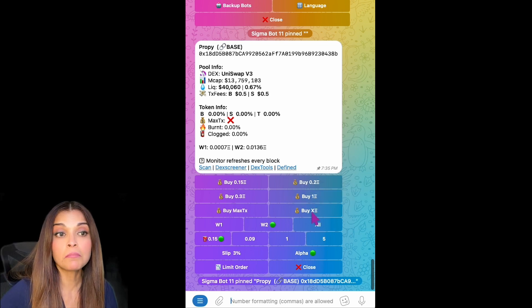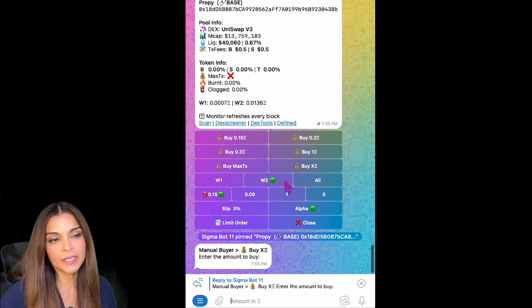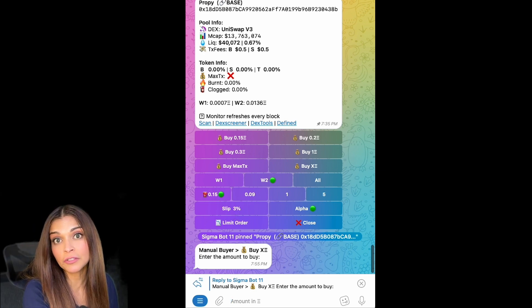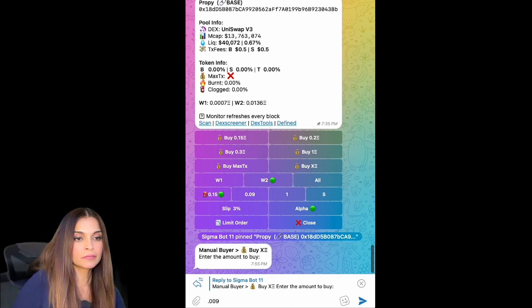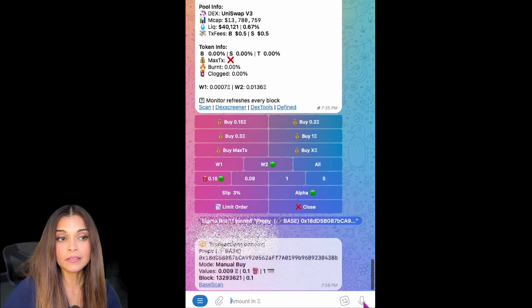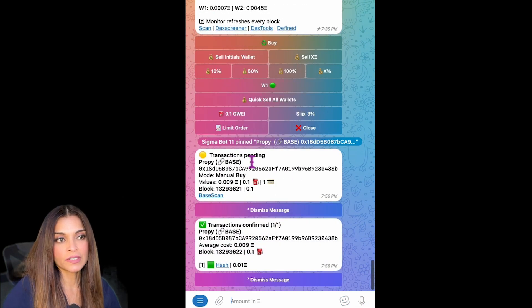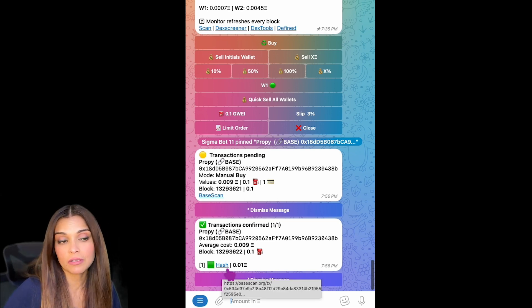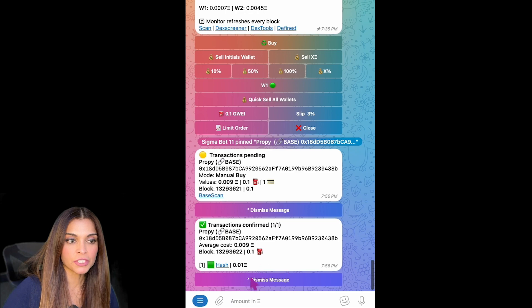Now I'm going to click on Buy X Amount of ETH. To recap: I'm on Wallet Number Two, gas is set to 0.15 Gwei, and slippage is at 3%. I'll enter the amount I'd like to purchase — 0.009 ETH — and click Send. Transaction pending... and in the blink of an eye, the transaction has been confirmed. I can view my transaction by clicking on the hash and going to BaseScan.